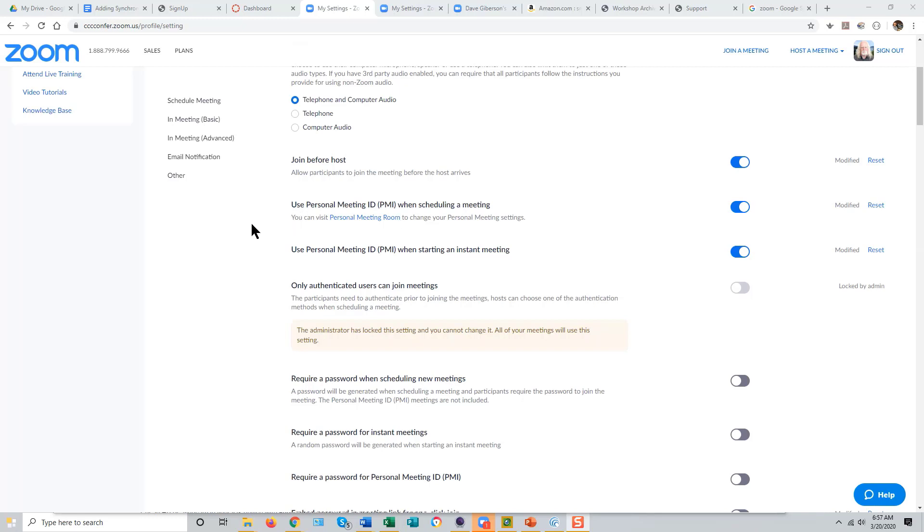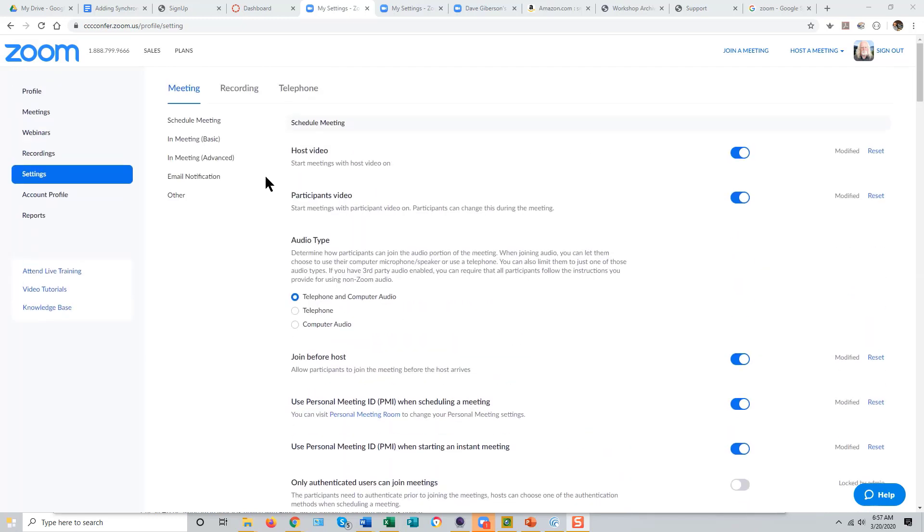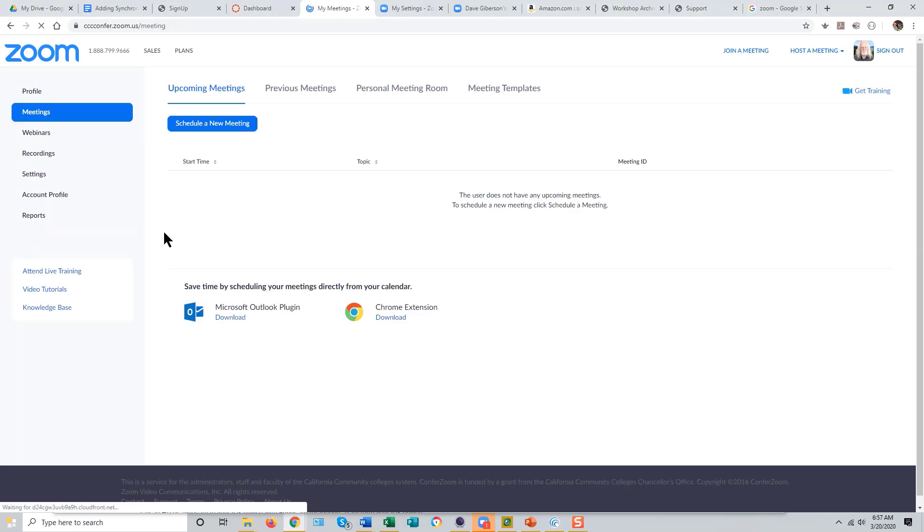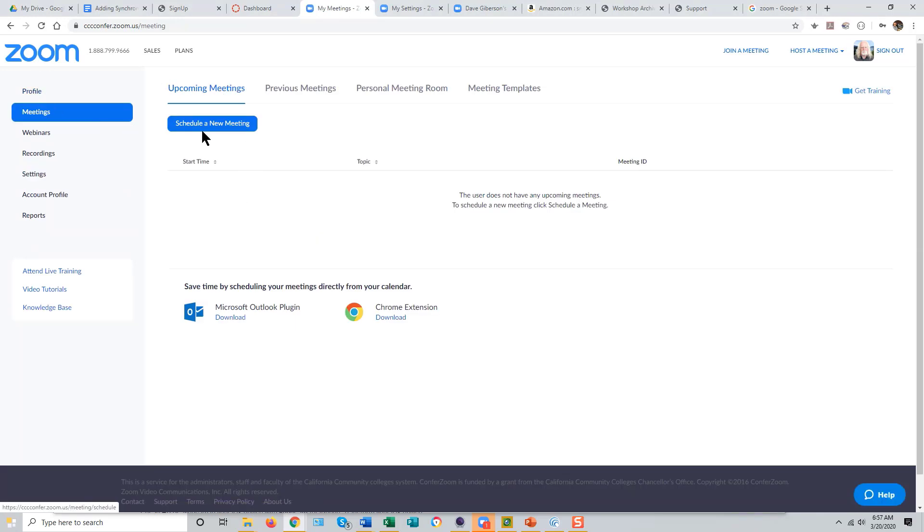I have found that sometimes in order to fully activate Join Before Host, it's necessary to go and schedule a new meeting. And this seems to work best through the Zoom website itself.